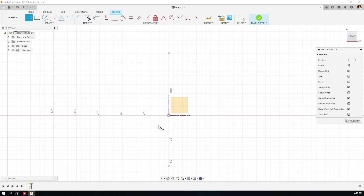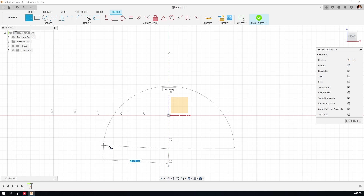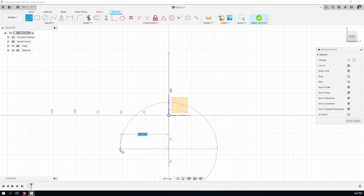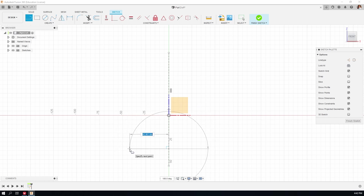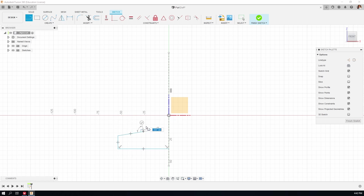Hit the Escape key, then hit the L key for Line and draw half of the part. I'll start somewhere on the construction line — you'll notice the line tool cursor snaps onto it with a little blue X. I'm not going to make this exactly the right size with the mouse; I'll use a dimension to make it exactly correct. It's actually helpful if it's the wrong size because then I can see when it moves to the correct size. So a vertical line, then a line that's purposely not horizontal.